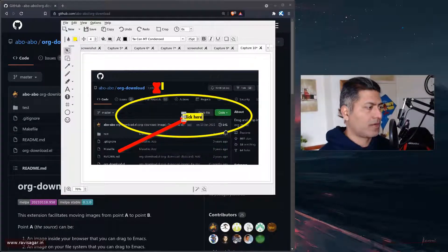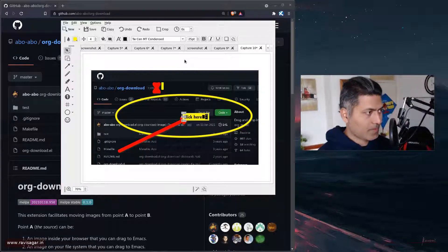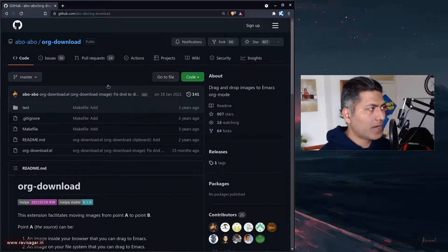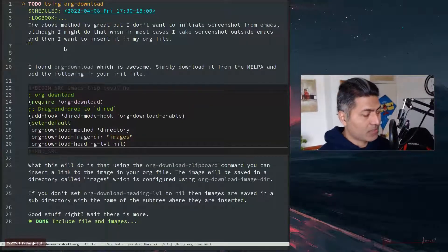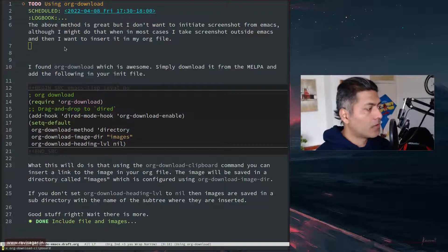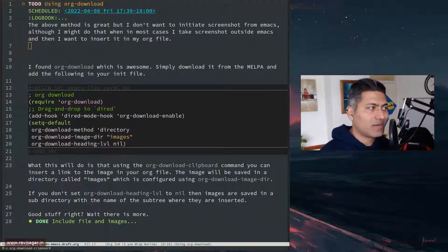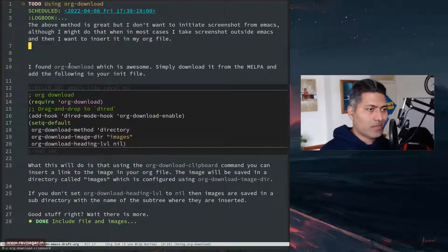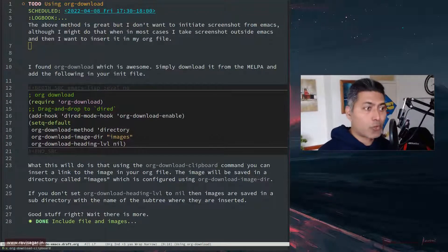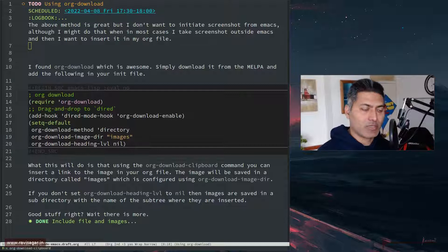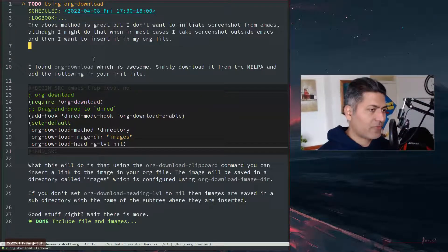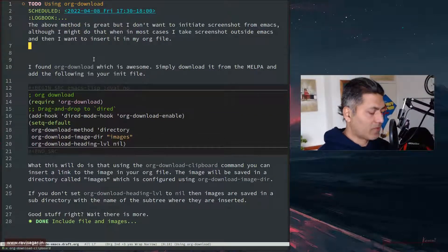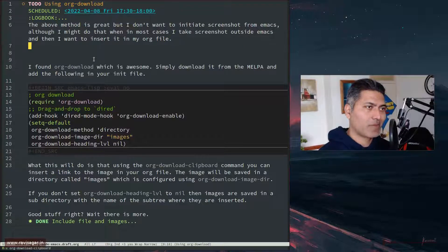If I go back to my file and if I do the same thing again - org-download-clipboard - hopefully it will show the images. It has not really worked because sometimes when you don't copy the image properly... I think I didn't really copy the image. I'll probably do it one more time. And I think I have crashed my Emacs, so this is a problem. It's okay, we'll fix it. I think I'll have to now close my Emacs.